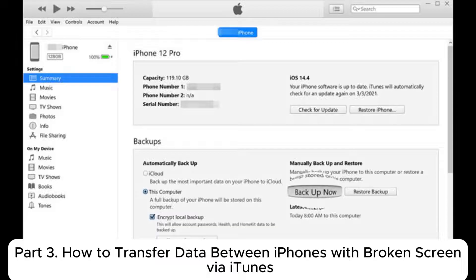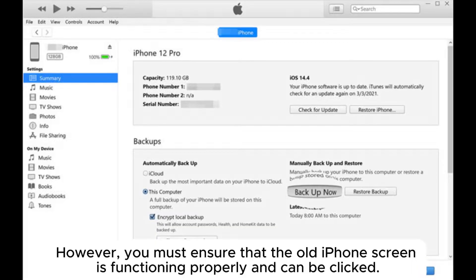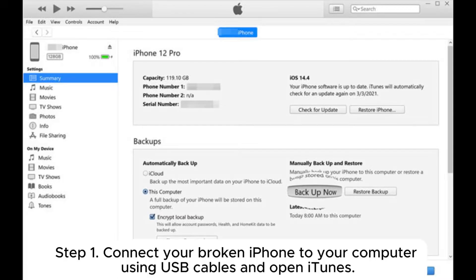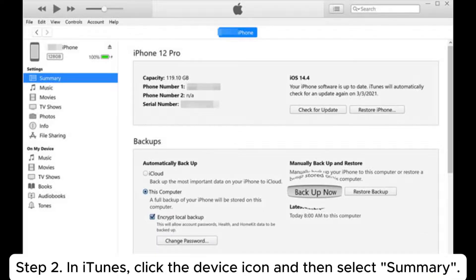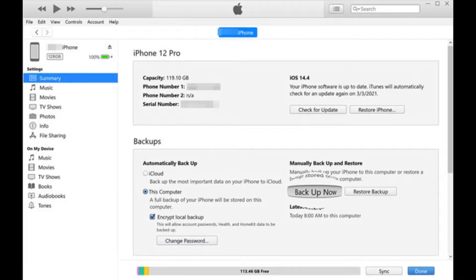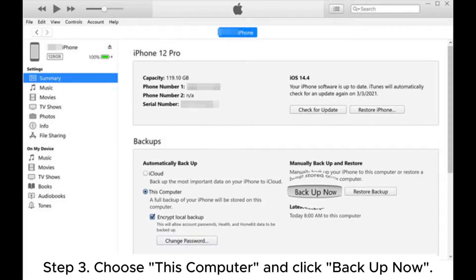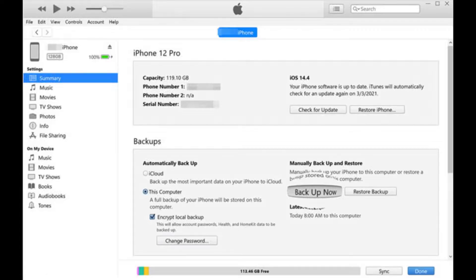Part 3: How to transfer data between iPhones with broken screen via iTunes. However, you must ensure that the old iPhone screen is functioning properly and can be clicked. Step 1: Connect your broken iPhone to your computer using USB cables and open iTunes. Step 2: In iTunes, click the device icon and then select Summary. Step 3: Choose This Computer and click Backup Now.